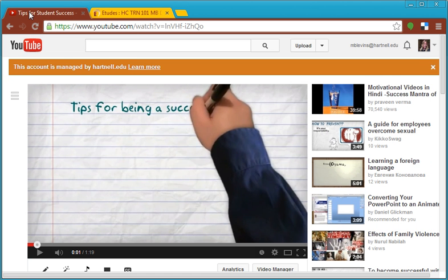In a separate window, you need to have YouTube open to the video you want to share. So let's first go to YouTube and locate the video.